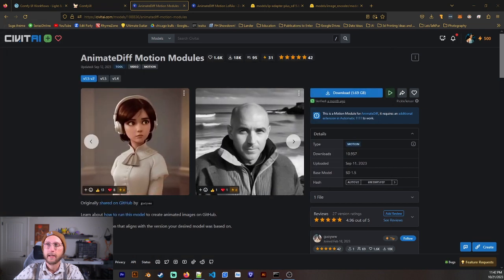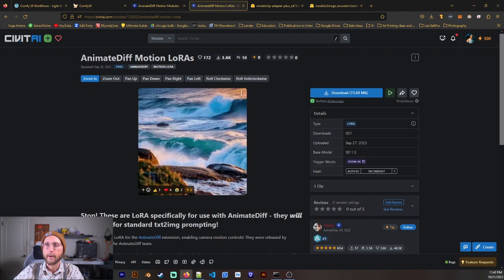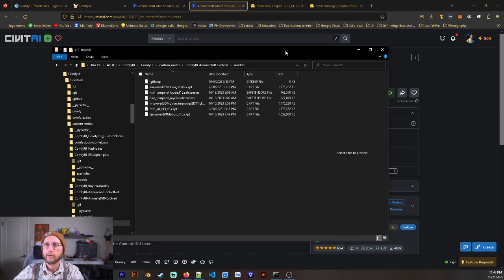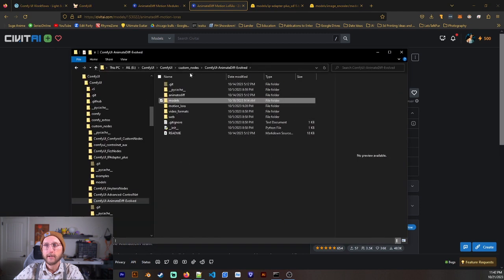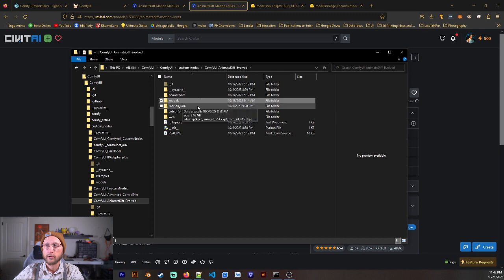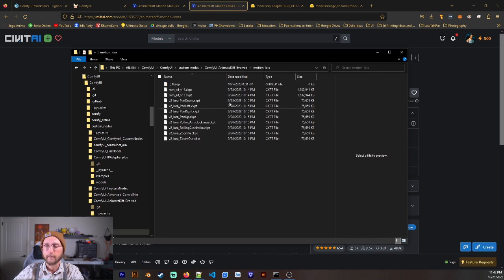Then, next, we have the AnimateDiff Motion Loras. And we're going to go ahead and download those as well. And it's almost in the same spot. But instead of Models in the AnimateDiff Evolved, you're going to go to Motion Lora and put those in there.